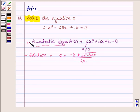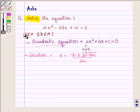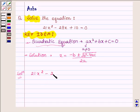So these are some ideas which we are going to use to solve the above problem. Let us now begin with the solution. The given equation is 21x squared minus 28x plus 10 is equal to 0.